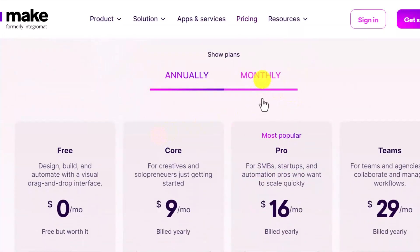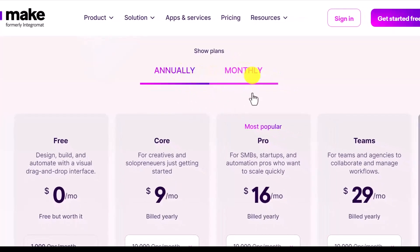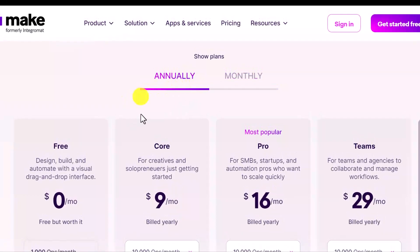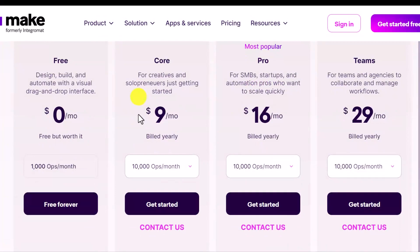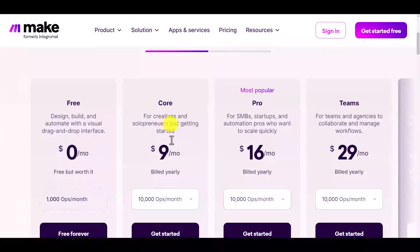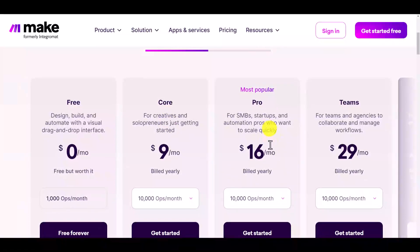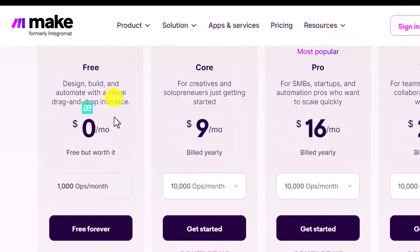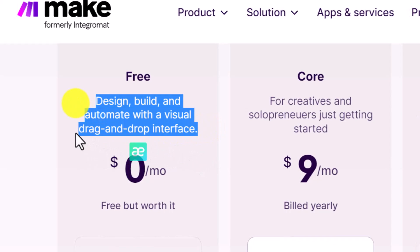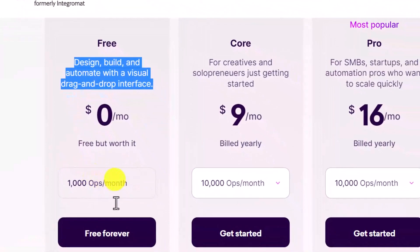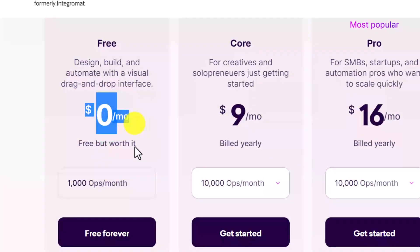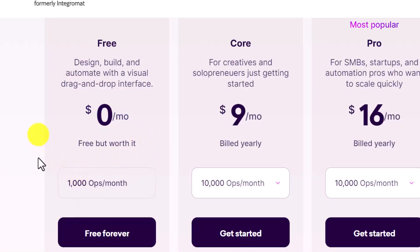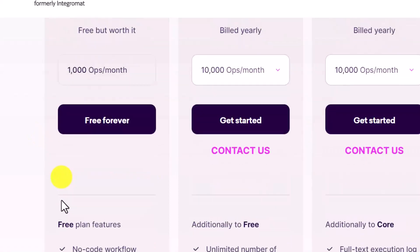The pricing scales as you grow, which means it's very flexible. You can pay annually or monthly. They have a free plan, a Core plan, a popular Pro plan, and a Teams plan. The Core plan is $9, the Pro plan is $16 per month, and Teams is $29. The free plan lets you design, build, and automate with the visual drag-and-drop interface. You get 1,000 operations per month for free, which is enough to try and play around. If you have very simple tasks, you may not even need to pay.